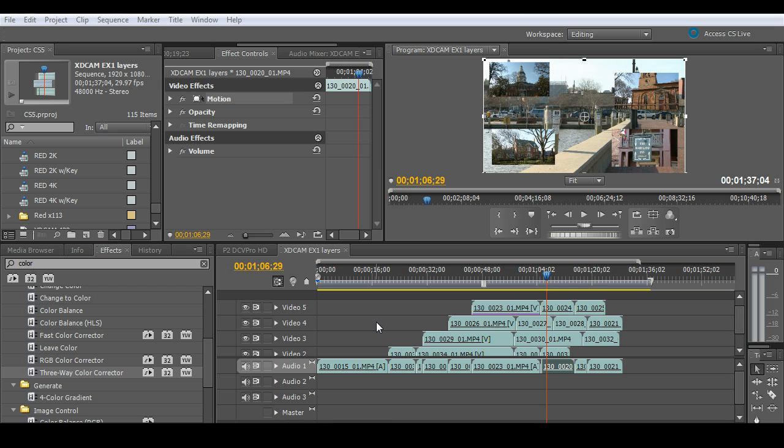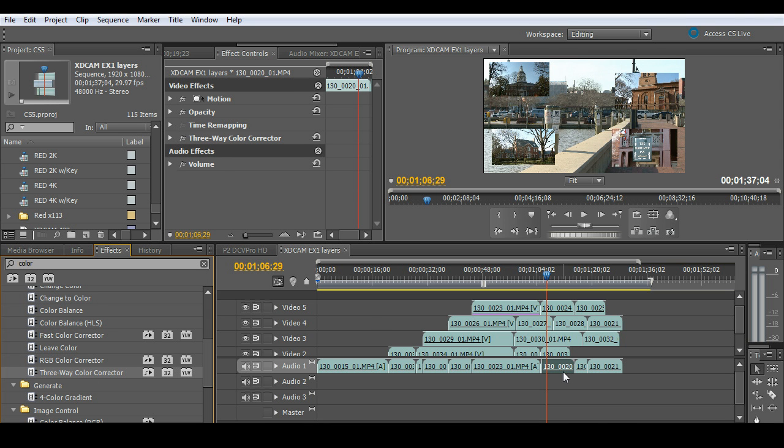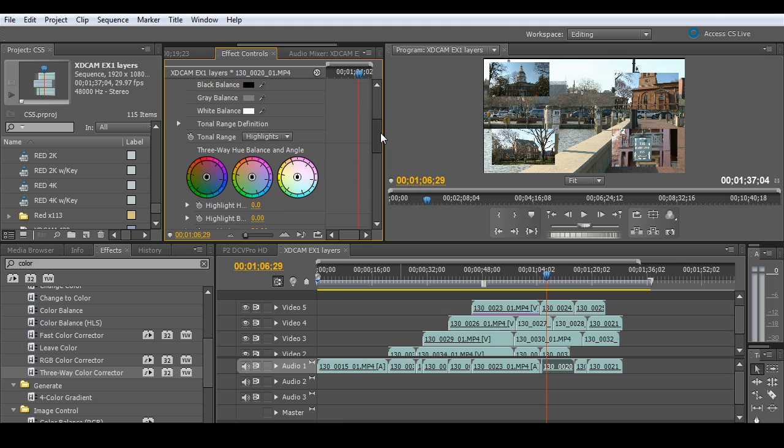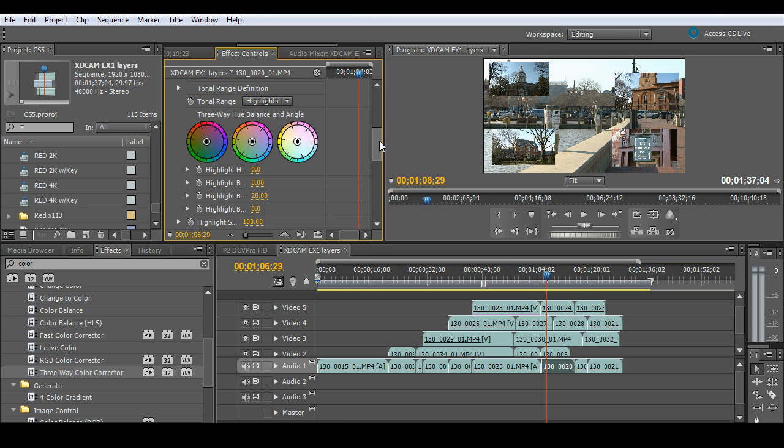Here's another great example of dealing with our three-way color corrector. Here I've got a five-layered XDCAM EX 1080i project set up. And I'm just going to go ahead and put a color corrector on there. So again, applying our three-way color corrector. Before this was a CPU intensive color correction process. Now we've mapped all of that out to the GPU.